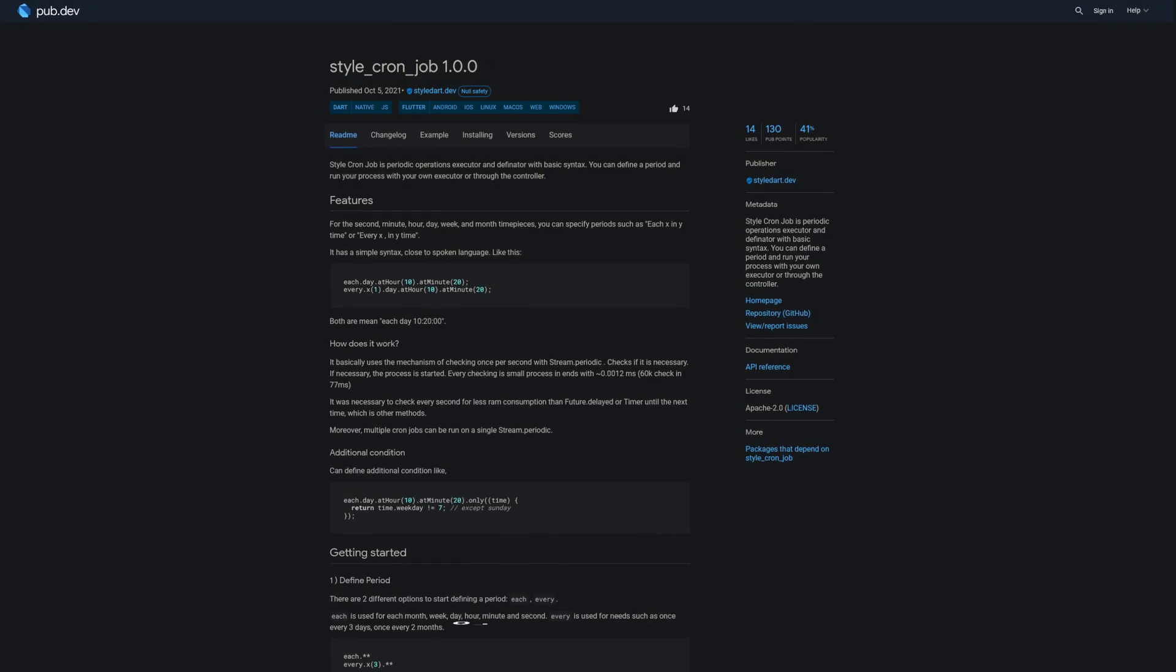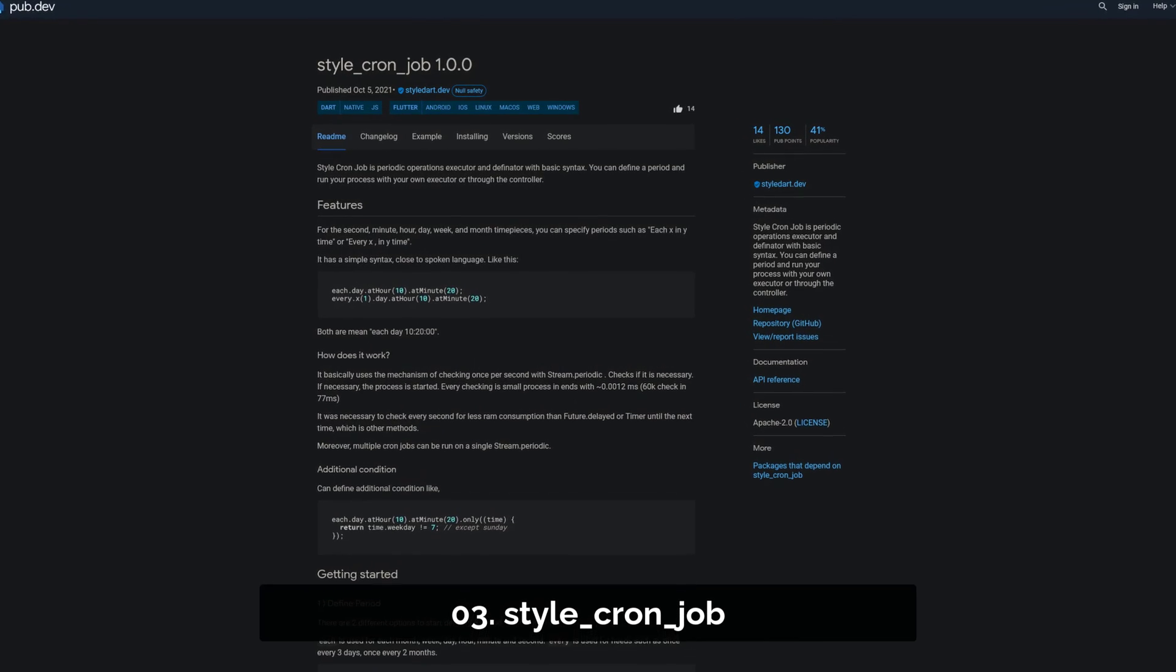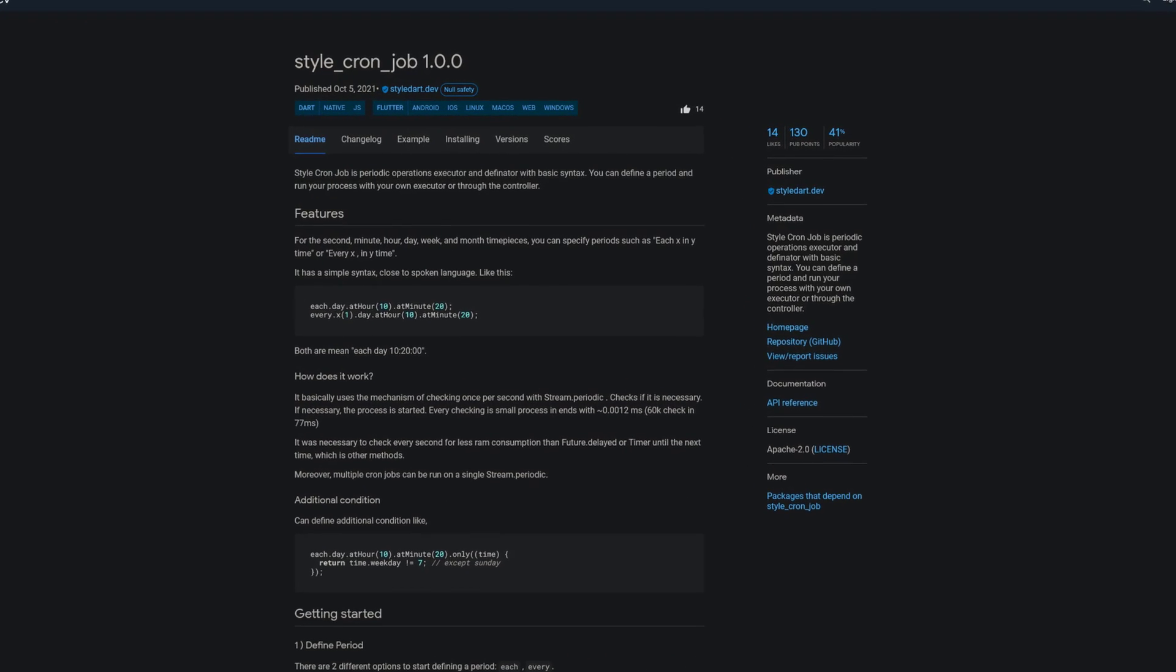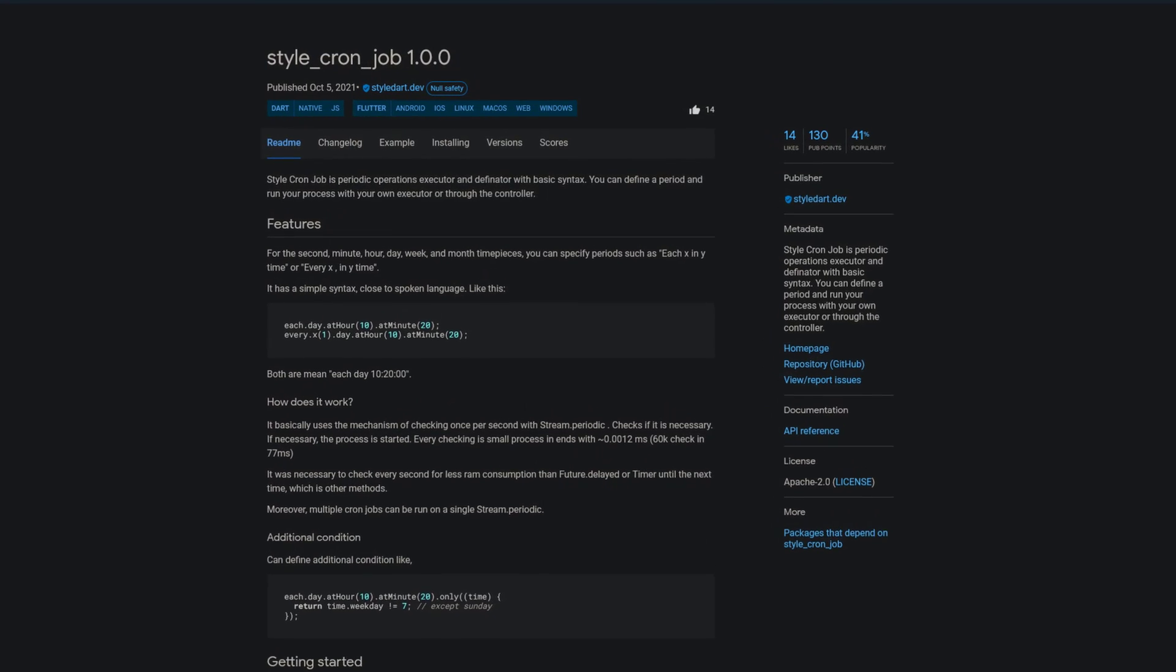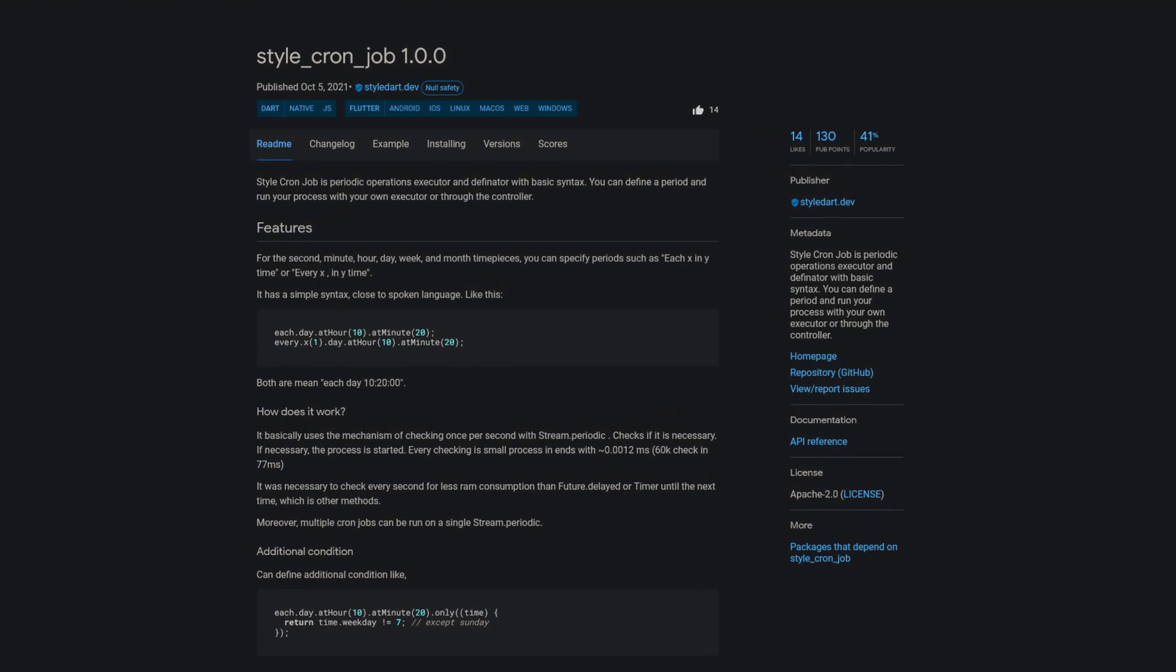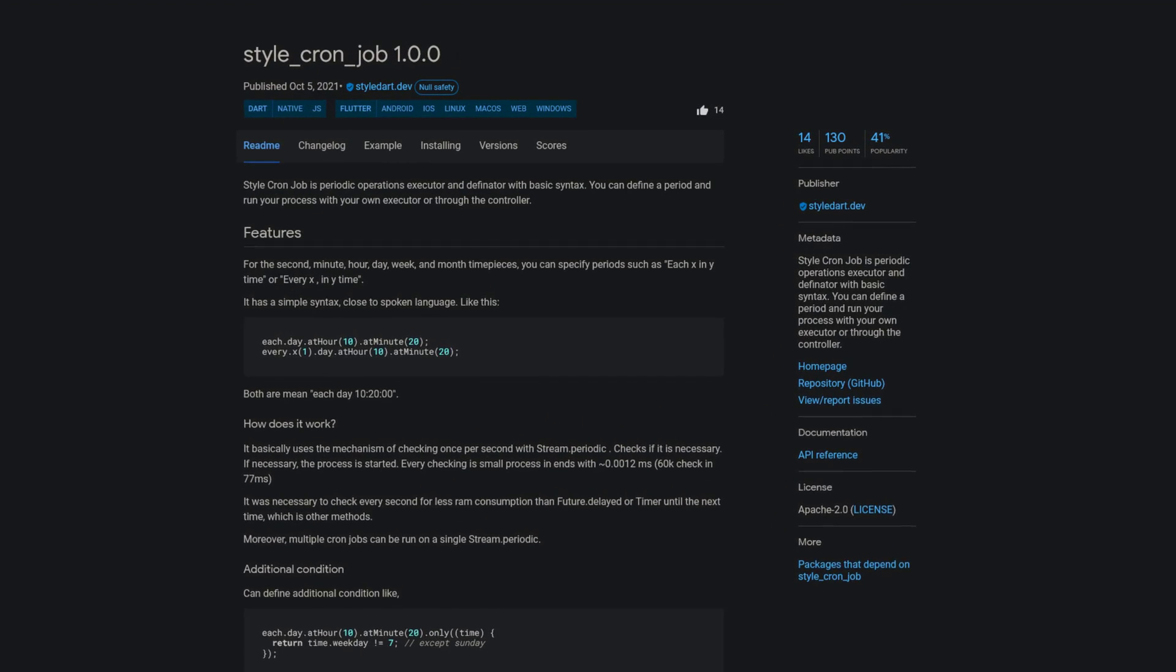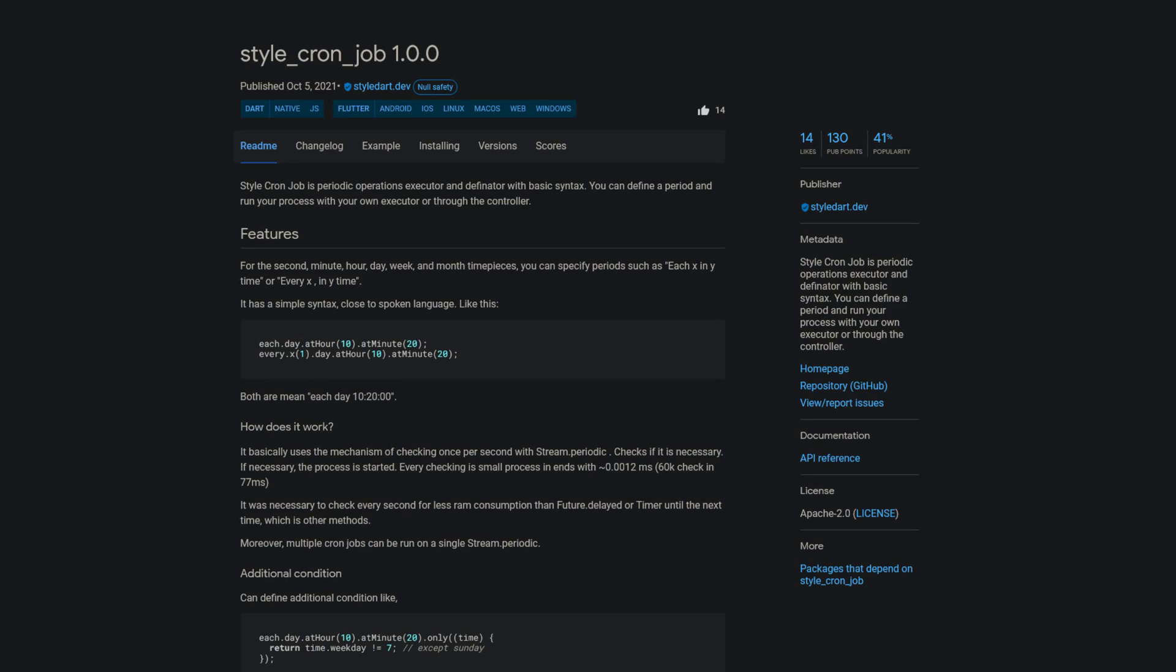Number 3 is called Style Cron Job, a periodic operations executor and definitor with basic syntax. You can define a period and run your process with your own executor or through the controller.